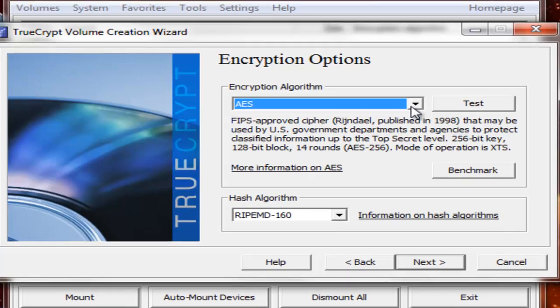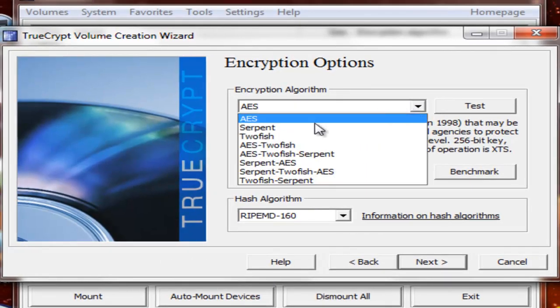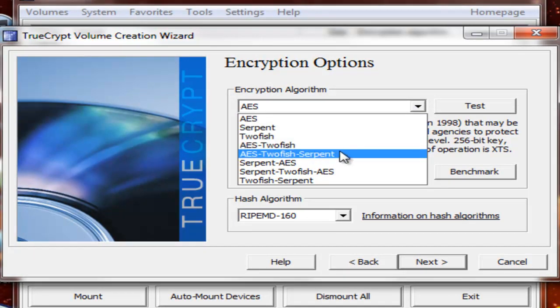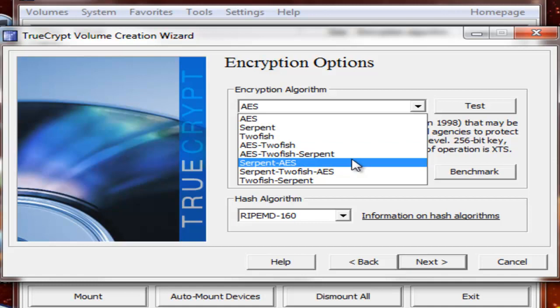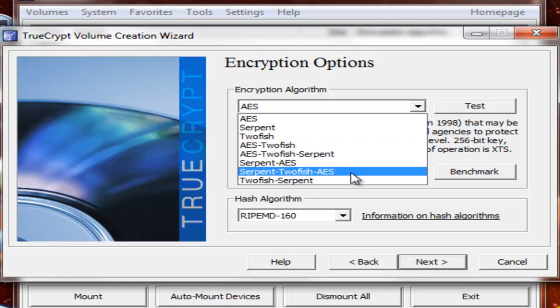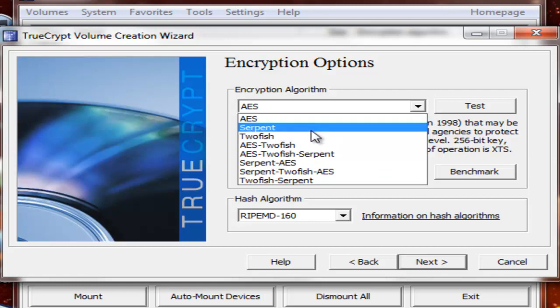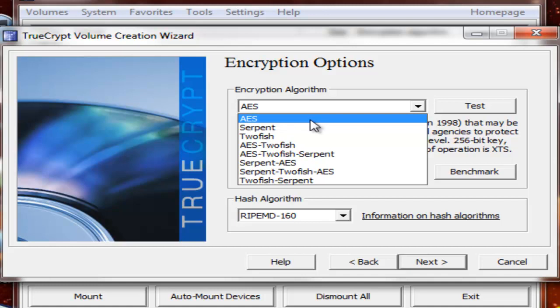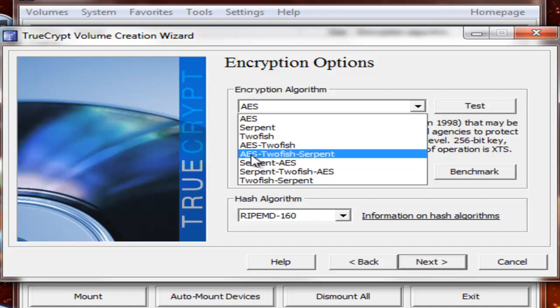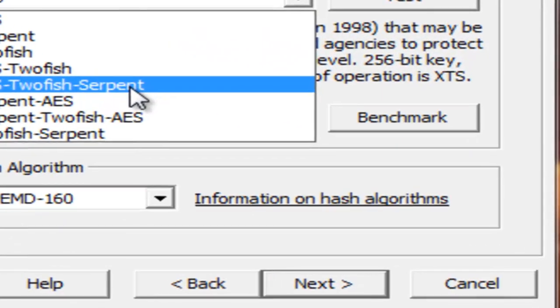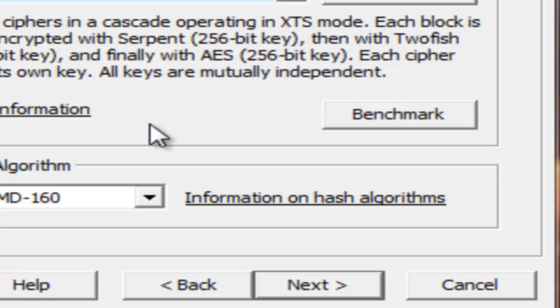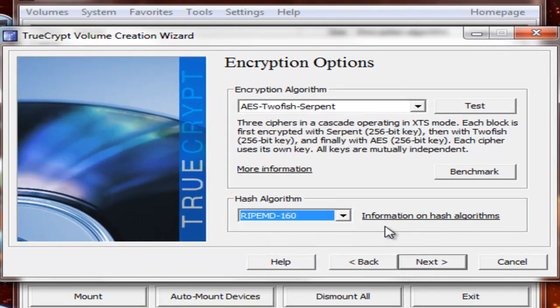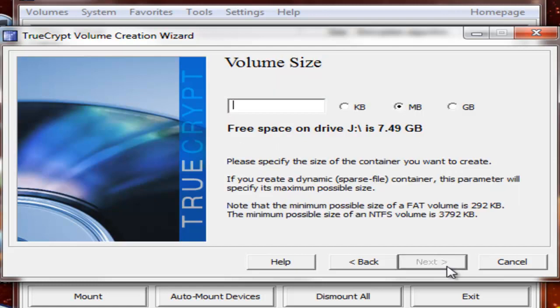Encryption Algorithm. You can either do AES, Serpent, Twofish, or AES Twofish, or AES Twofish Serpent, or Serpent AES, Serpent Twofish AES, or Twofish Serpent. This one first encrypts it in AES and then encrypts the encrypted information in Twofish. And this one encrypts it in AES, then encrypts it in Twofish, then encrypts it in Serpent. So it's really secure. I'm going to do AES Twofish Serpent because that's my personal favorite. Hash Algorithm. You can do 160-bit, 512-bit, or Whirlpool. I'm just going to go 160-bit. Next.